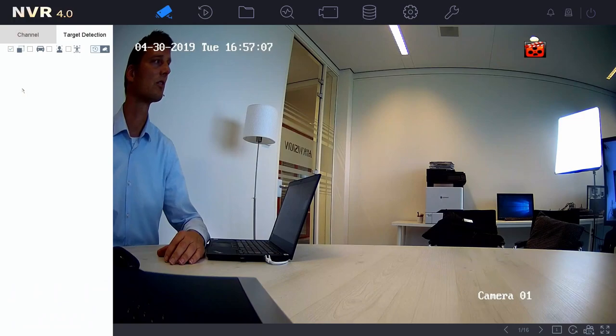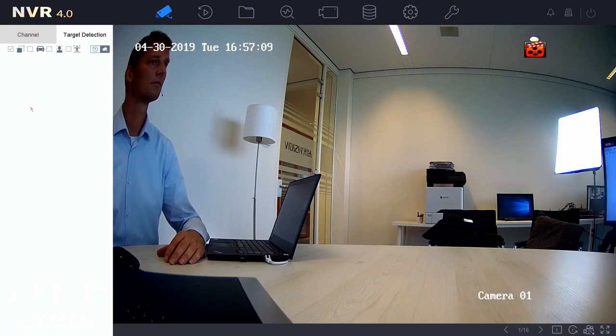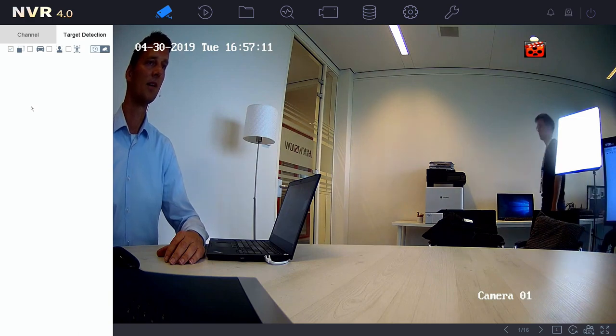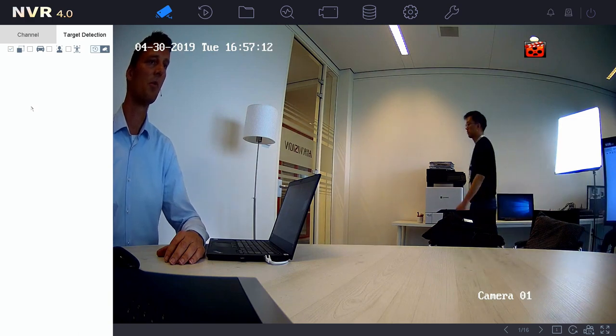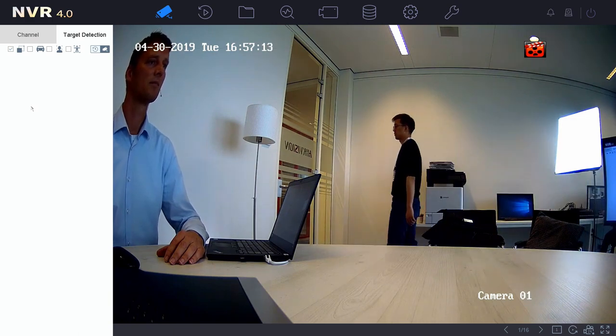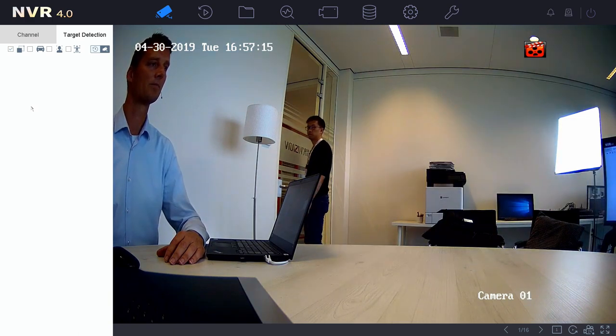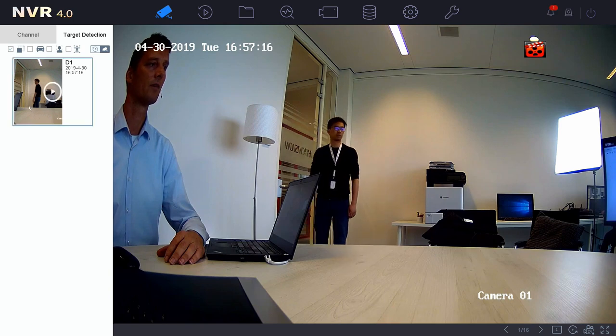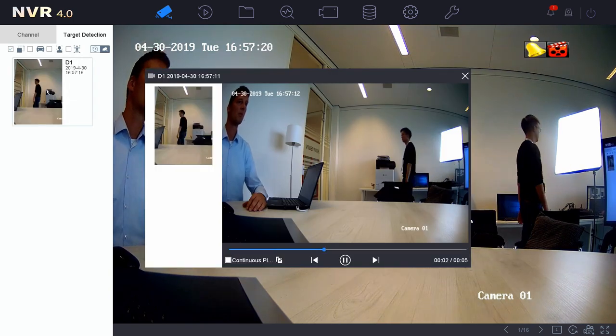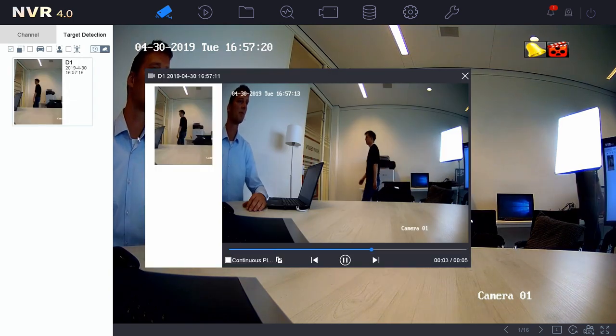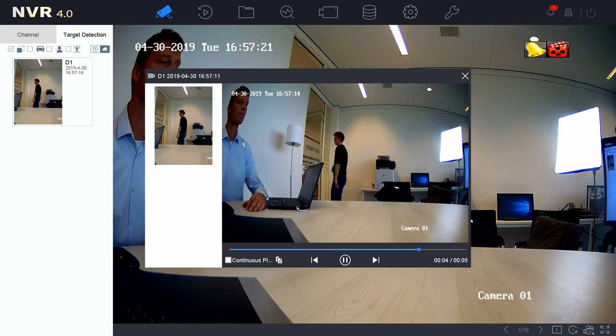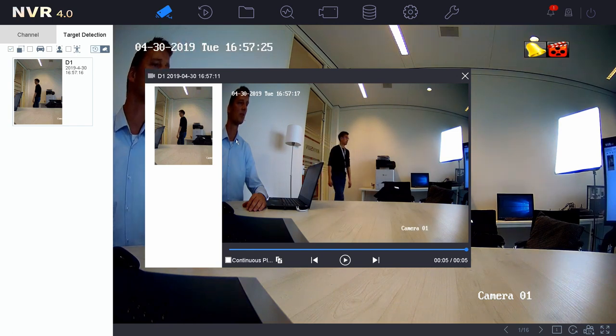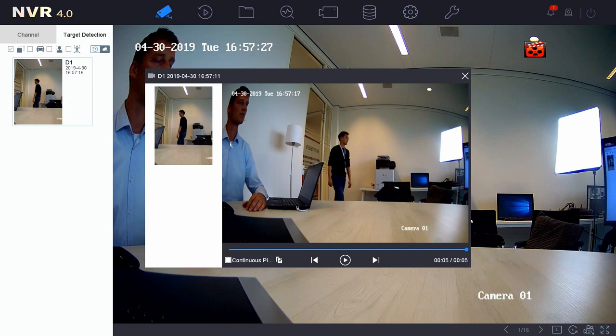So I ask my colleague right now to cross the line, and it should give us a pop-up right now as you can see here. When I click on this, I will be able to see the clip immediately. But sometimes and often we would like to see the clip afterwards, so we're not watching the screen all day.